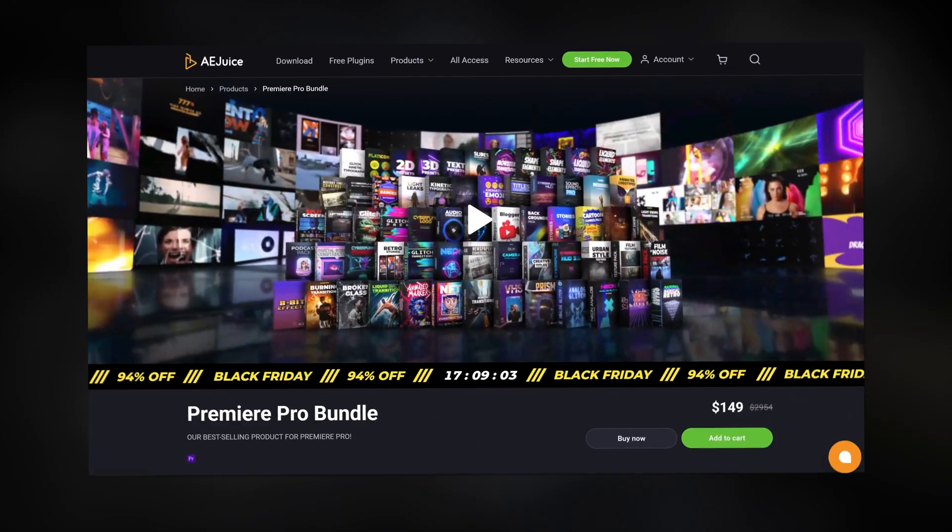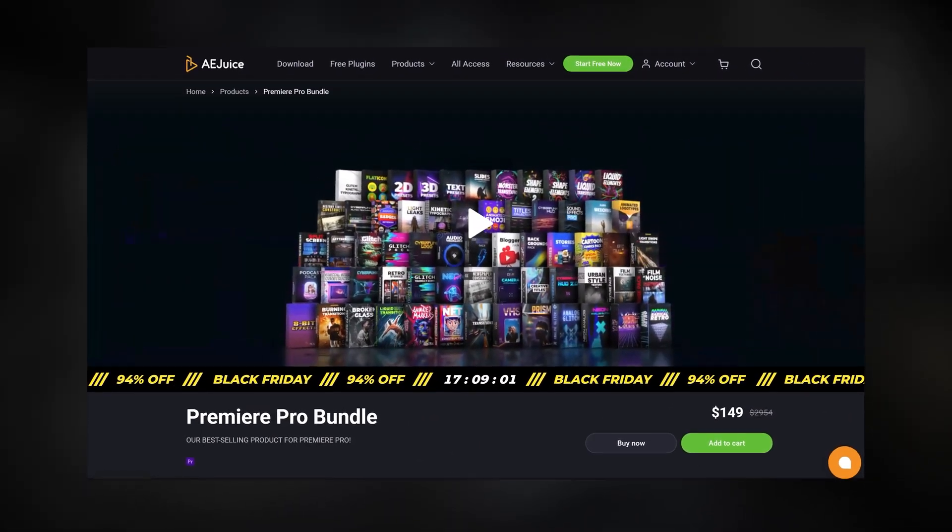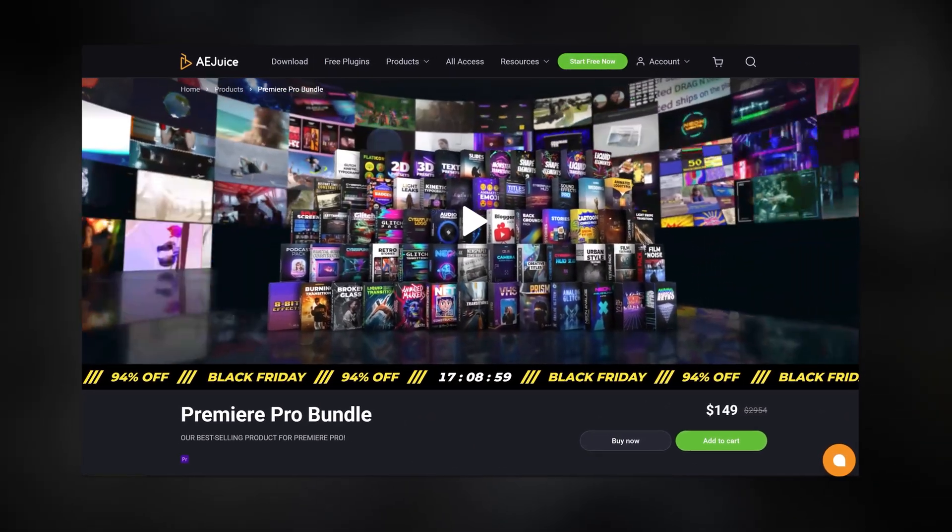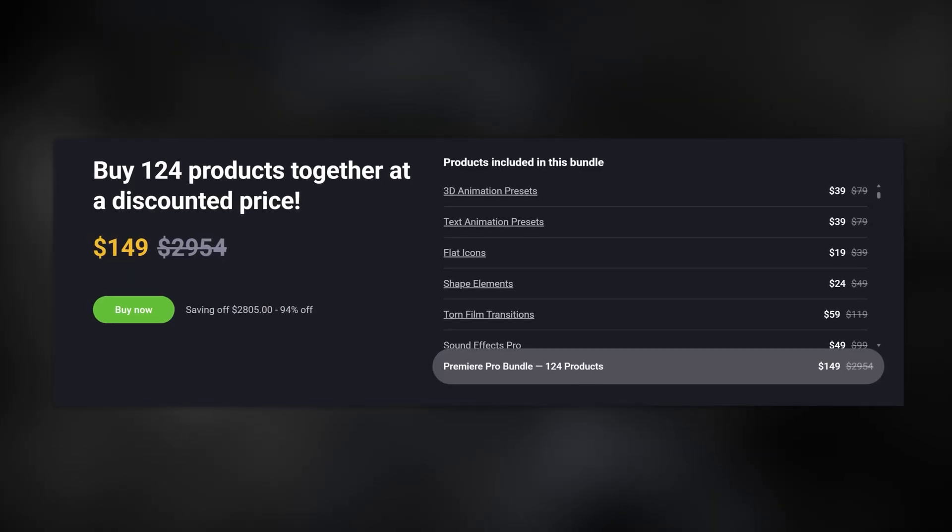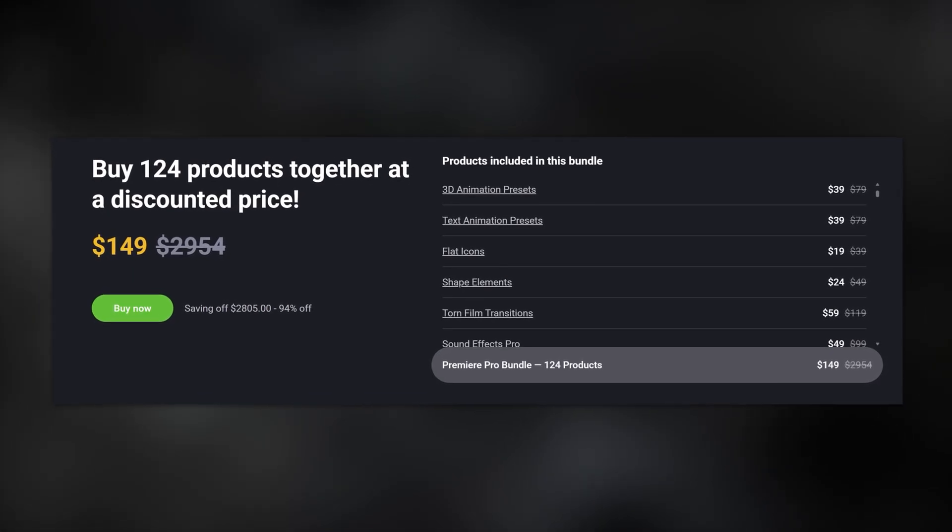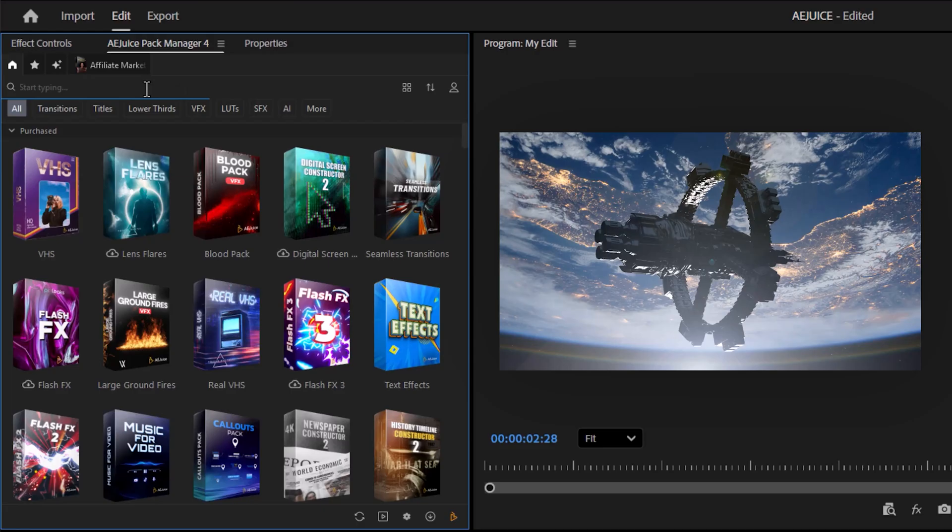Next, I'll show you the AE Juice Premiere Pro bundle, which is almost worth $3,000. Right now, because of Black Friday, it's only $149, which is an insane deal. Let me show you what's inside.